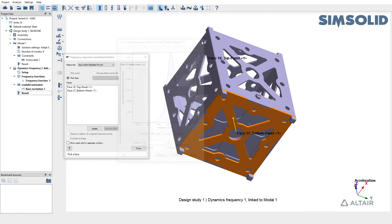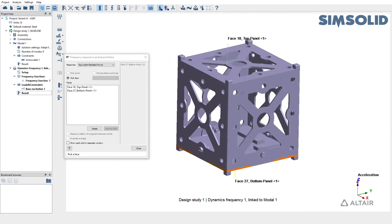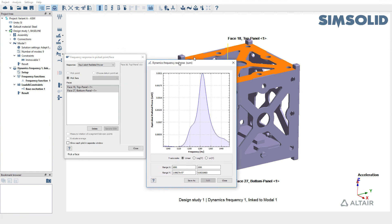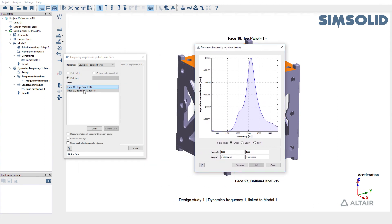SimSolid also gives you the ability to calculate the total ERP over multiple faces. To do so, just pick both the faces in the pick info dialog to get the total ERP over both the faces.